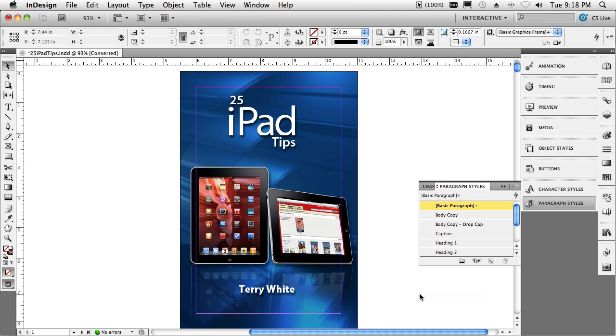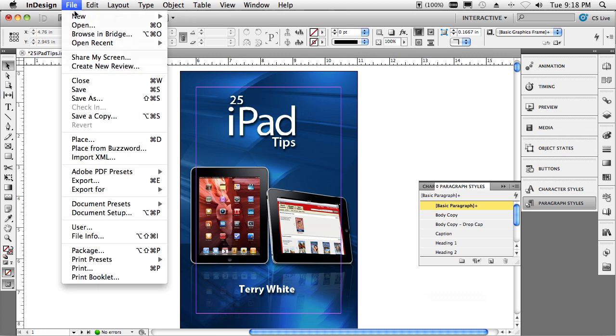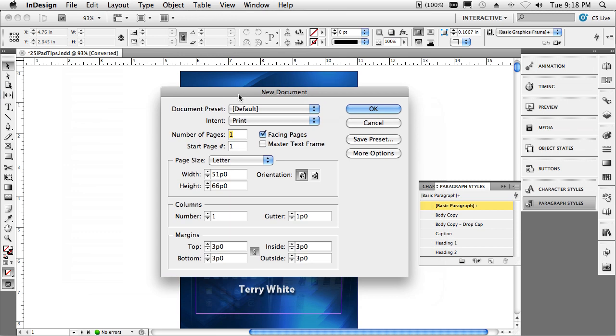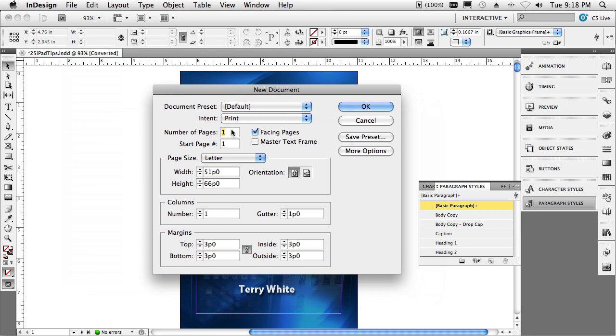I've written my first iPad book or iBook. It's called 25 Tips for iPad. So let me talk about how you would do this inside of InDesign. The first thing is when you create your new document, it probably doesn't matter too much about the size, but let me talk about what I did here.